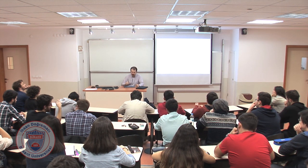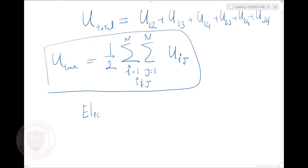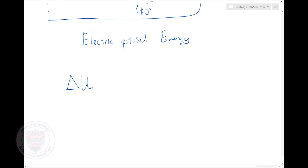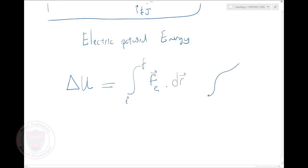What were we talking about last time? We were talking about electric potential energy. I defined any kind of potential energy — the potential energy change between two points in space from the initial point to the final point — as the electrical force F dot dl, if I go along some path. So I have to do a line integral from the initial point to the final point.